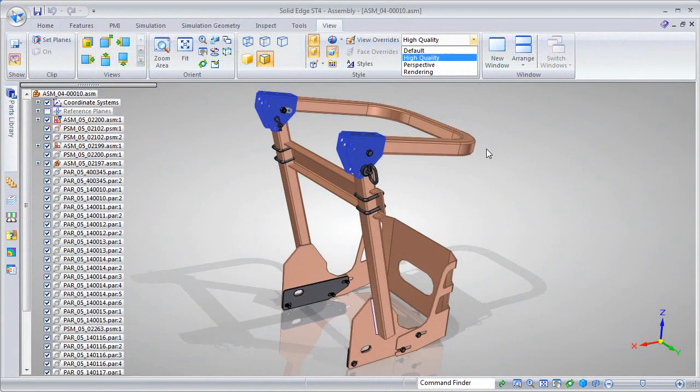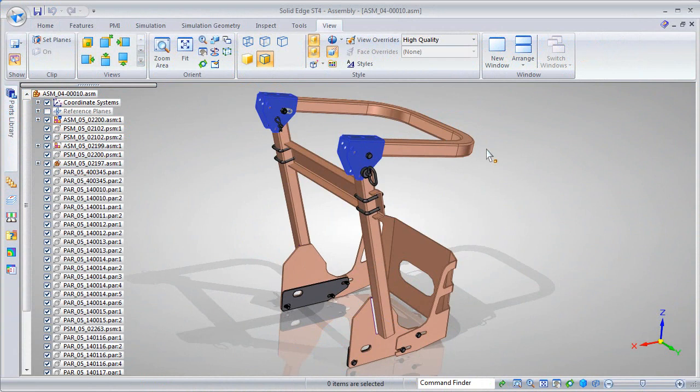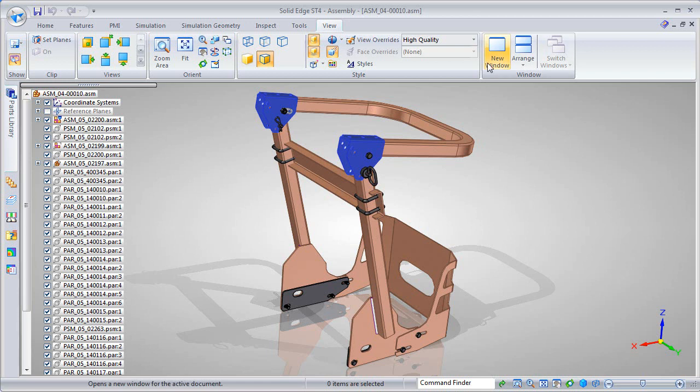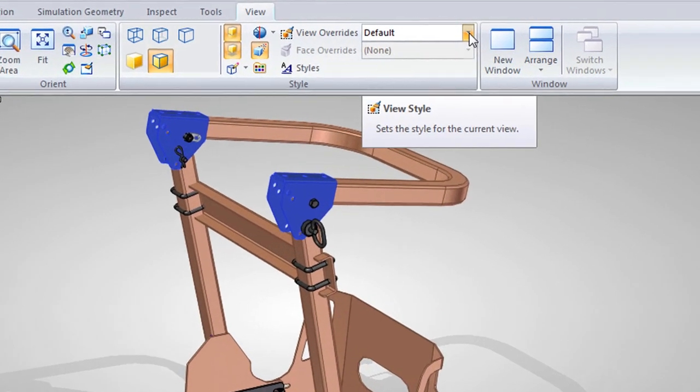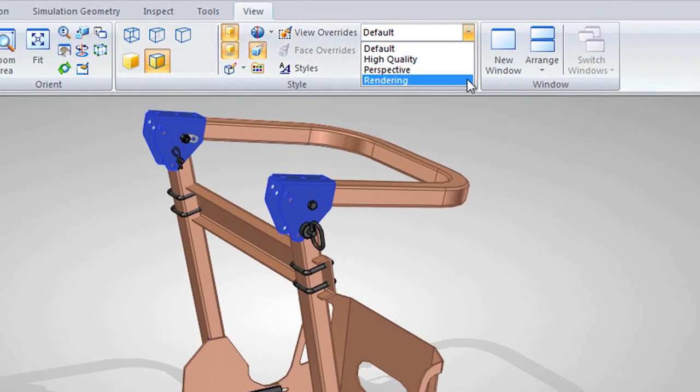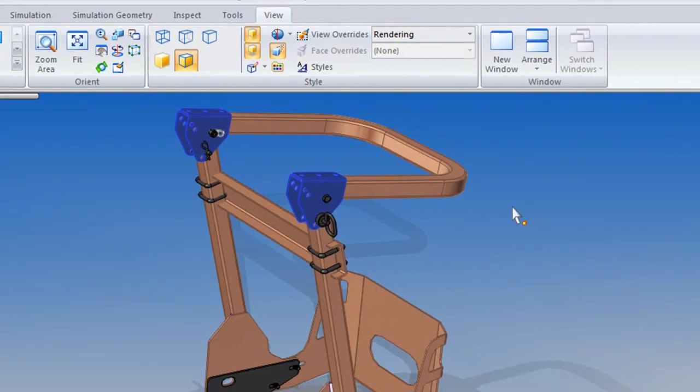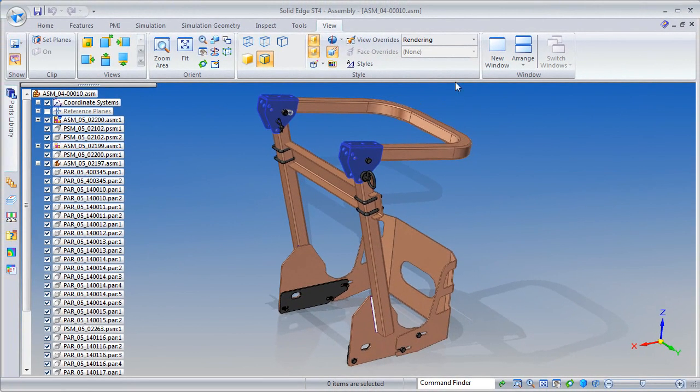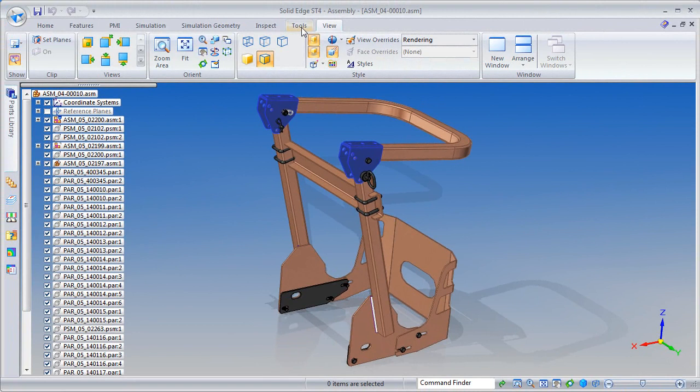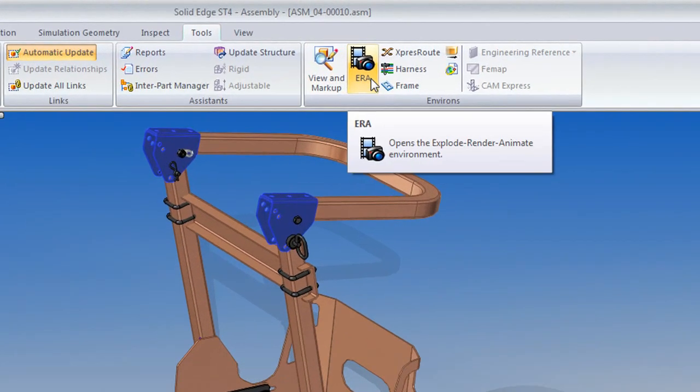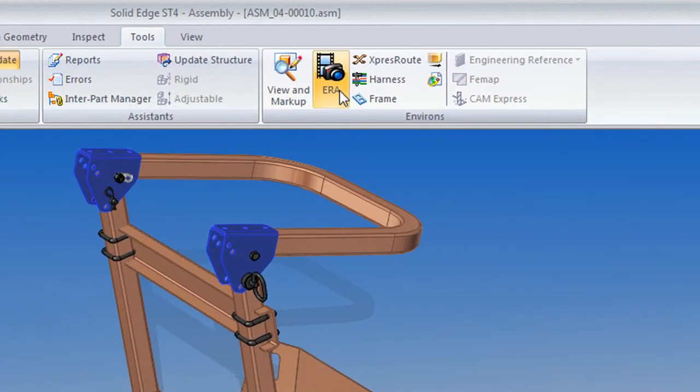In SE with ST4, display graphics looks quite impressive. You'll have the option to choose high-quality settings with ground planes and reflections. It's not ray-traced, however, in your modeling window. If you want a ray-traced rendering, you'll have to get into the ERA mode, which stands for Explode, Render, and Animate.